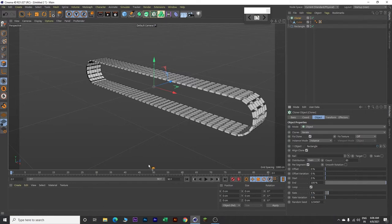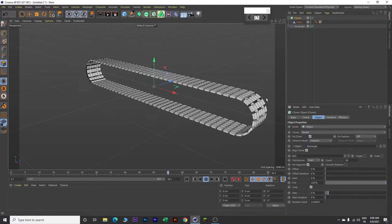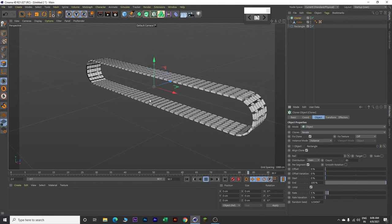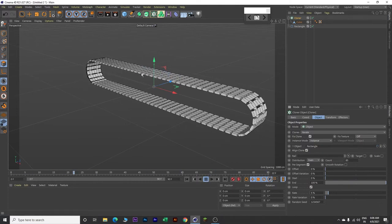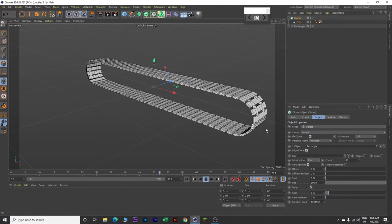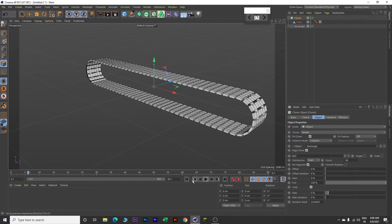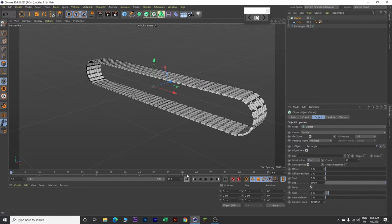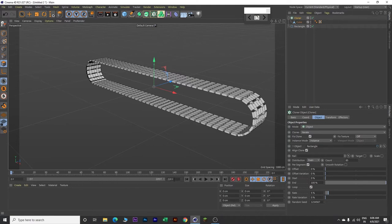Now let's play our animation. Click on this play button here. So this is how the animation is now working. Stop the animation, go back to frame 0, and increase the frame value to 220. Then drag this and expand this.